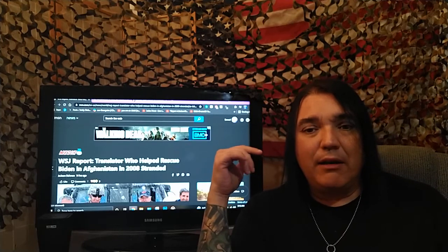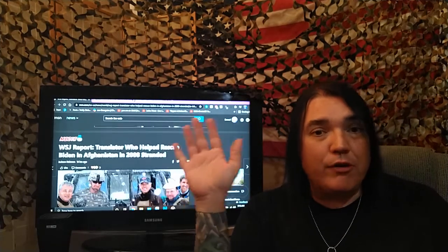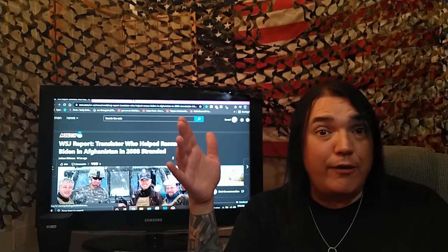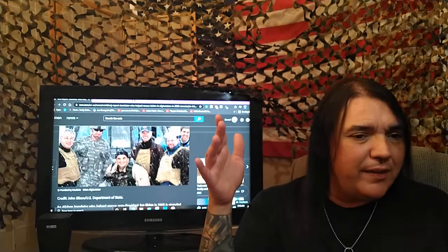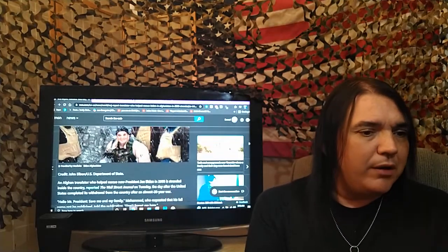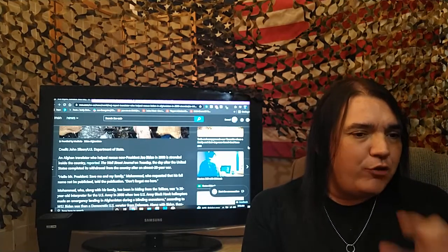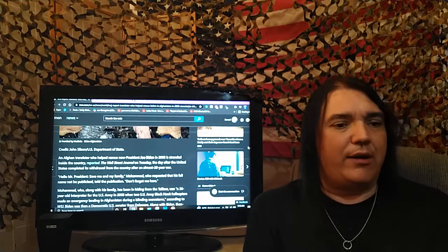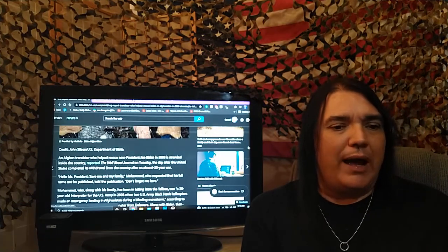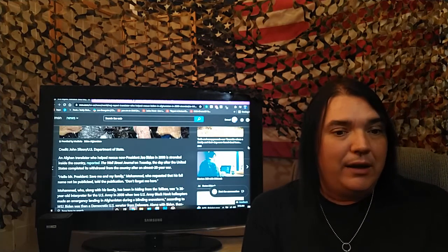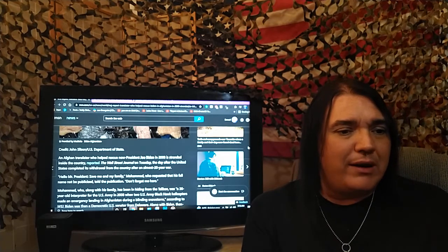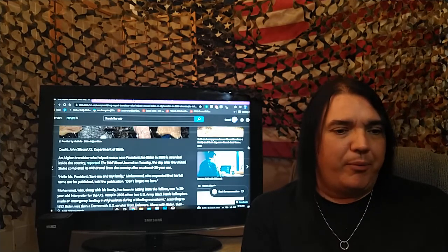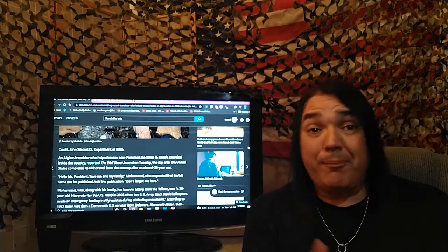And literally the man's like, hey, hey, Grovelin Joe over here. Hey, remember when I saved your life? Could you maybe save mine? Listen to this. Look, look with your eyes, people. Fact cam. An Afghan translator who helped to rescue now President Joe Biden in 2008 is stranded inside the country, reported the Wall Street Journal on Tuesday.